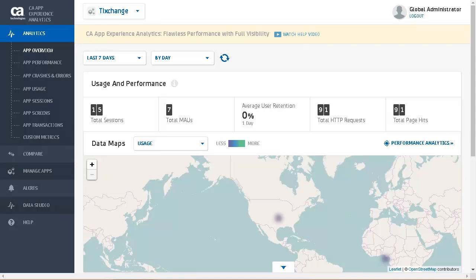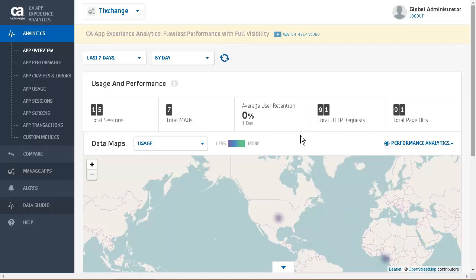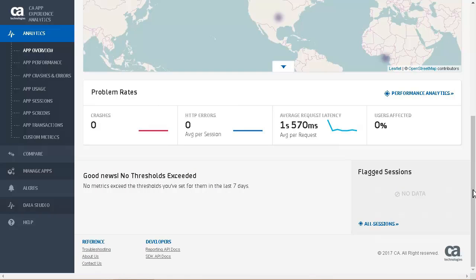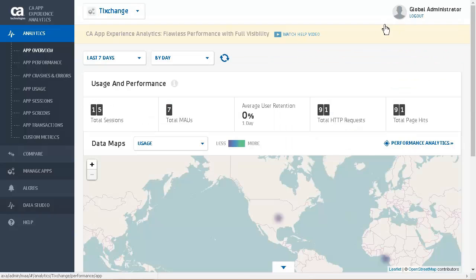Data maps help you zoom into the application's hotspots, performance, problems and usage, and baseline threshold violations to narrow down to application-specific problems. Frequent occurrences of these violations cause the application scores to go higher. The heat map shows we have user activity from around Kansas, USA, and the west coast of Africa. Problem rates displays information about the problem rates at a high level. The metrics include number of crashes, HTTP errors, average request latency, and users that were affected.